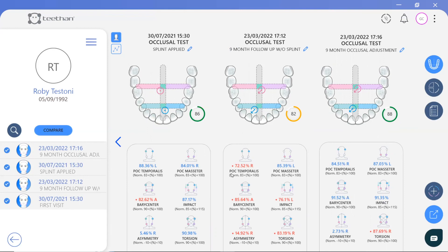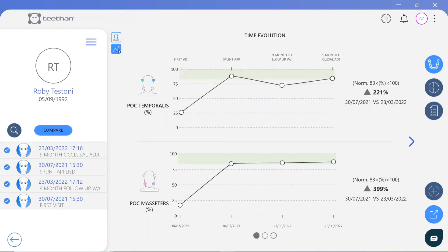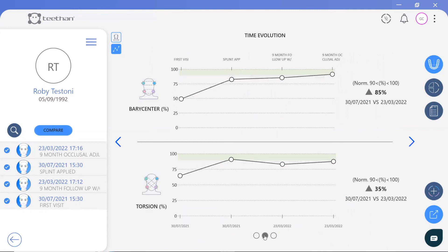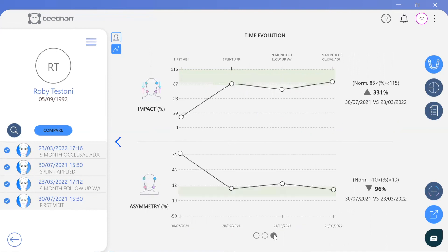Patient progress can also be viewed graphically over time, with green bands indicating a normative range for each value. This is particularly powerful for insurance work and legal protection for the practice, enabling the patient journey to be documented right back to the first visit, whilst also improving patient communication.